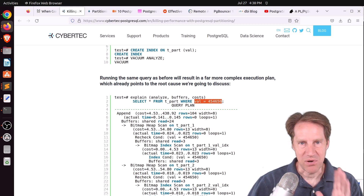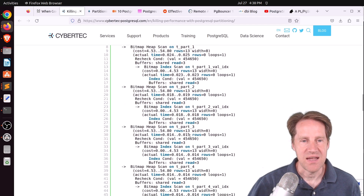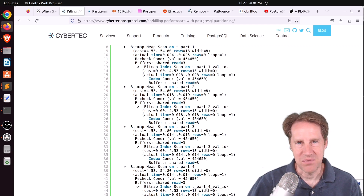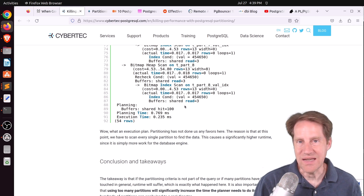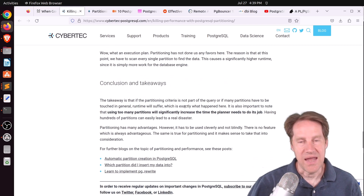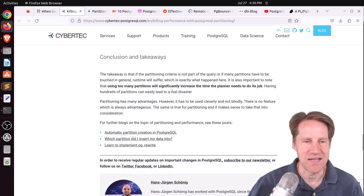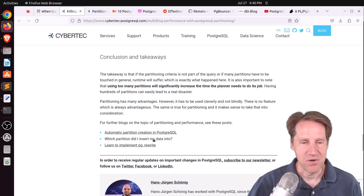This is very important to remember if you're going to do partitioning: you need to have the partition key in every query, because then it can narrow down the partitions and only use the one where that key exists. A lot of times you may want a multi-column index where the partition key is the first value. This is a case where you get worse performance by partitioning because your queries don't include the partition key. The problem gets worse the more partitions you add — as they say, using too many partitions significantly increases the time the planner needs to do its job.